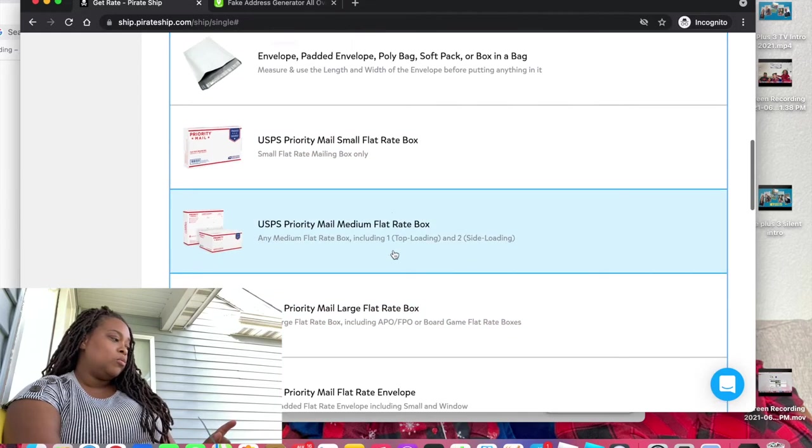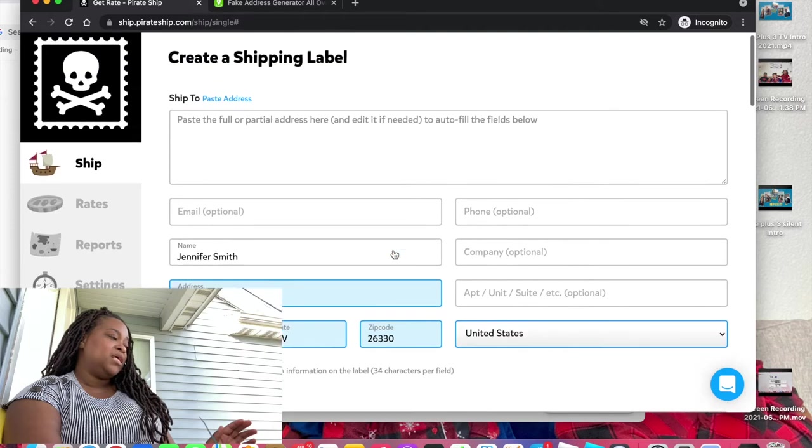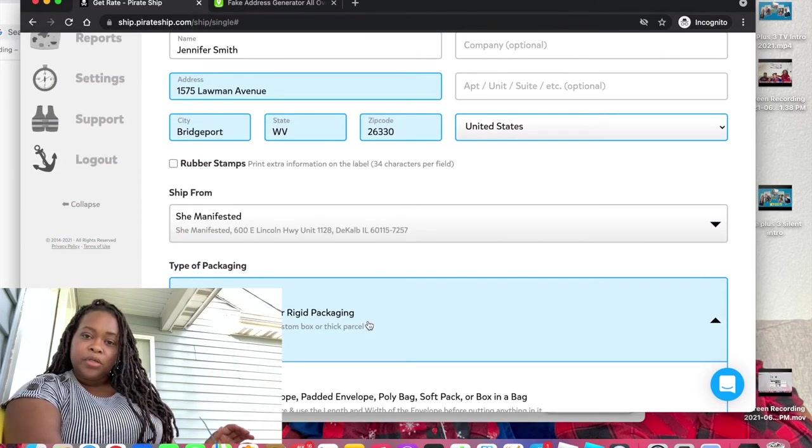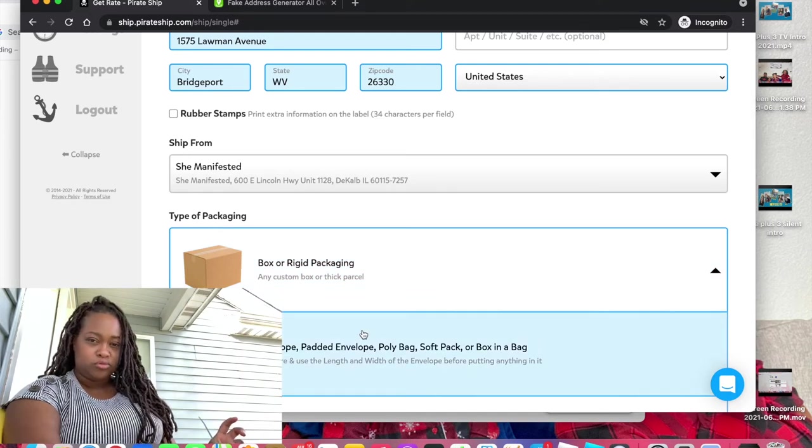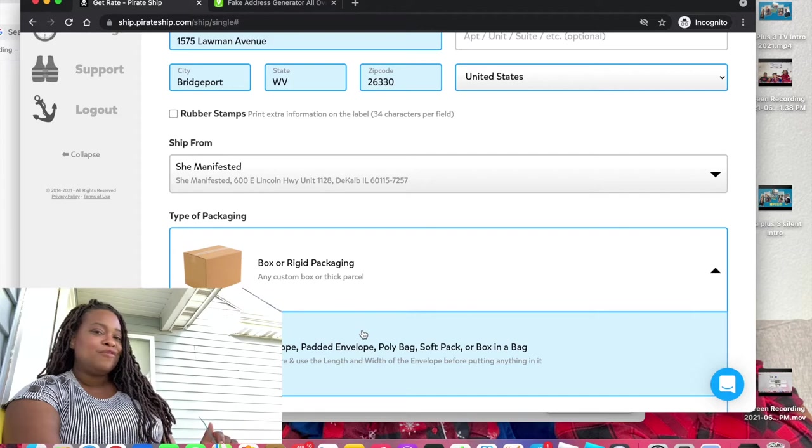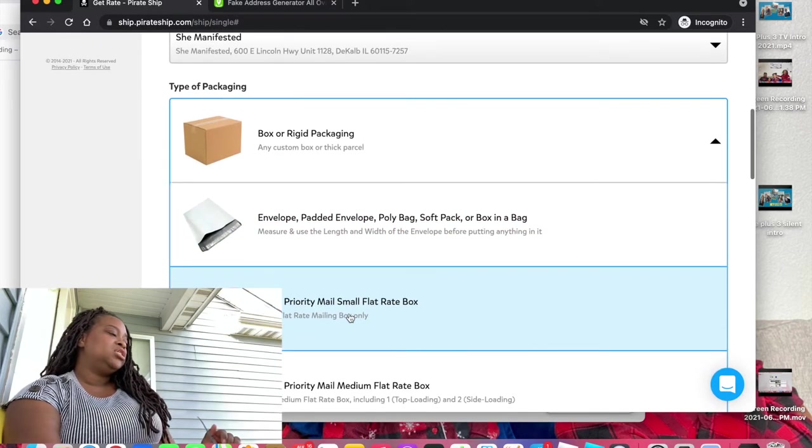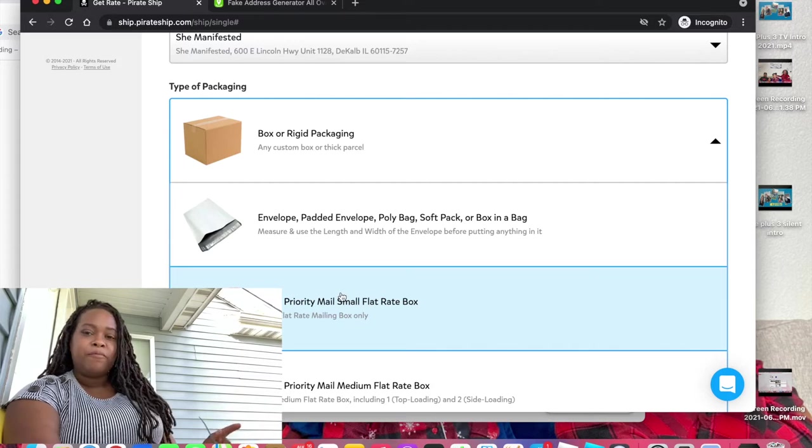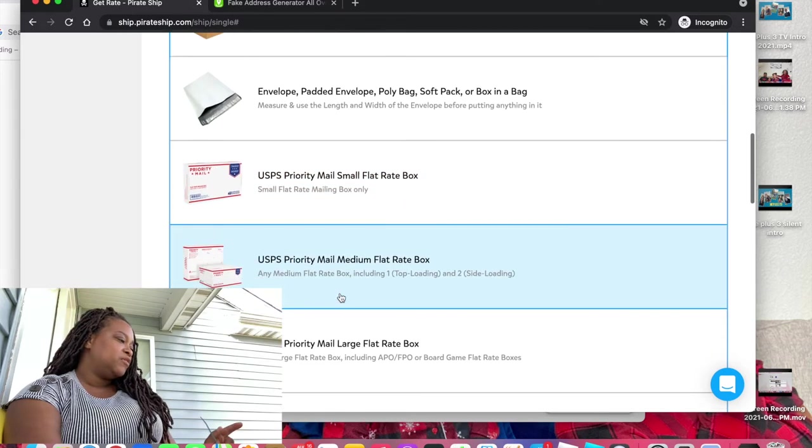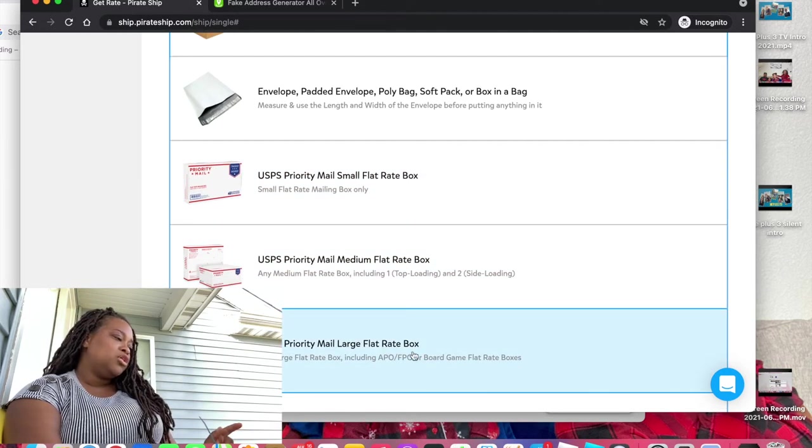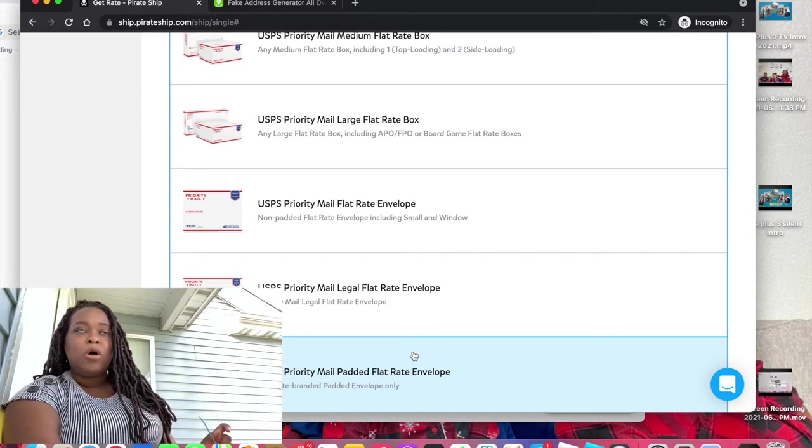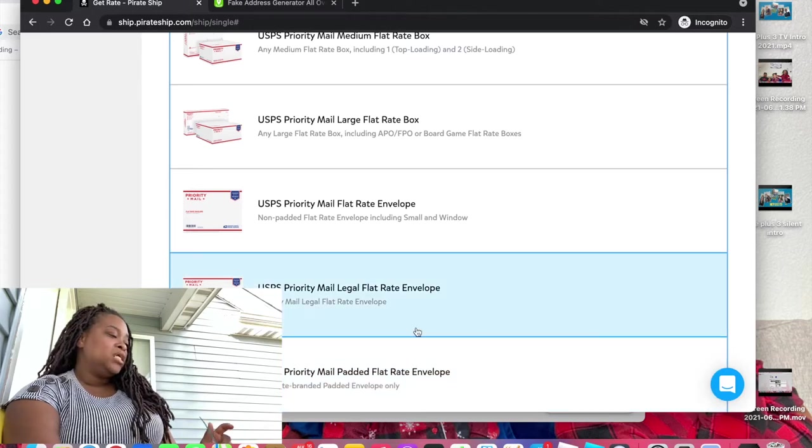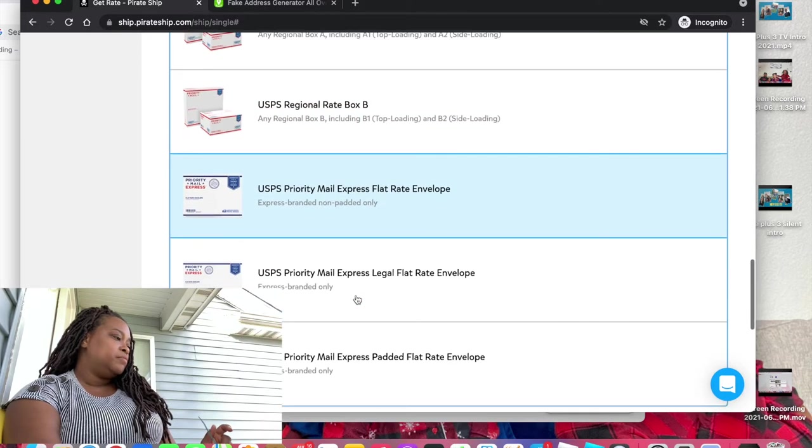This is what I was talking about too. So type of packaging, this is box or rigid packaging, any custom box or thick parcel. But if you're using a padded envelope or just one of the soft bags like a poly mailer then there's an option for that and they're going to tell you how to measure and use the length and width of the envelope before putting anything in it, so flat. Or if you're using priority mail packages which is free boxes from the post office then those options are here as well.